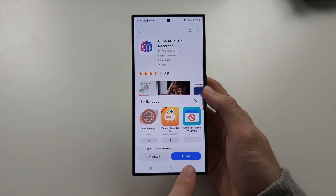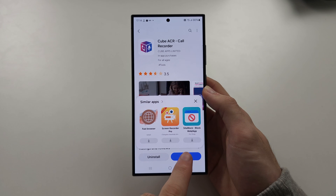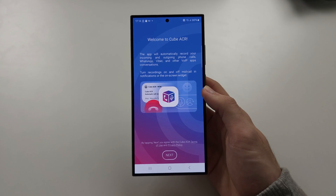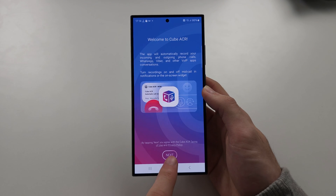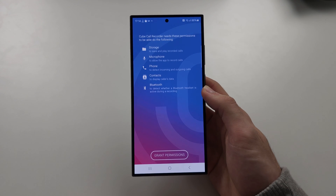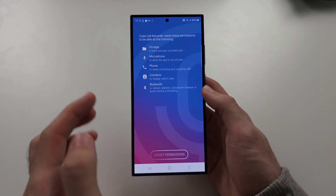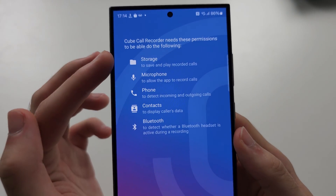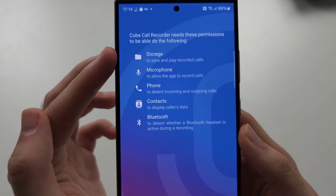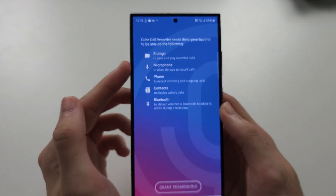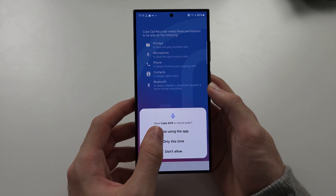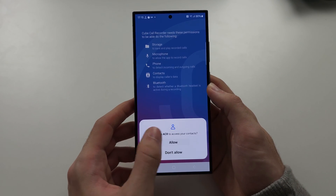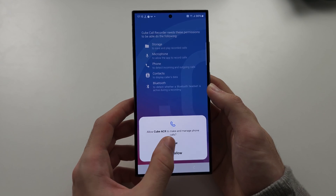Open Cube ACR from the Galaxy Store. Delete the Google Play version before proceeding. Tap on Next — you can see it wants a lot of permissions, but it does show what each permission does. So let's grant the permissions and allow every permission that shows up.